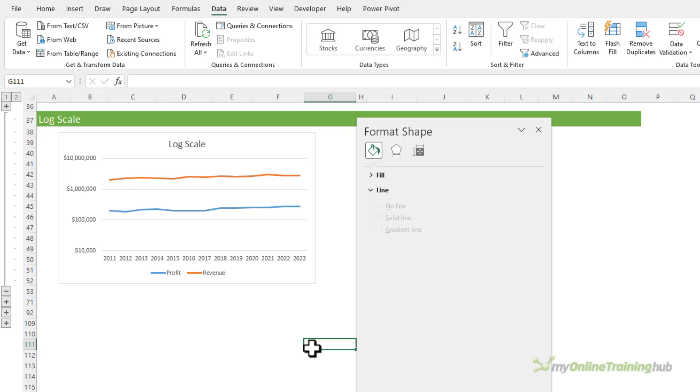Using a log scale is one option to prevent line chart lies, but some people find these a bit confusing to interpret. So let's look at another chart.